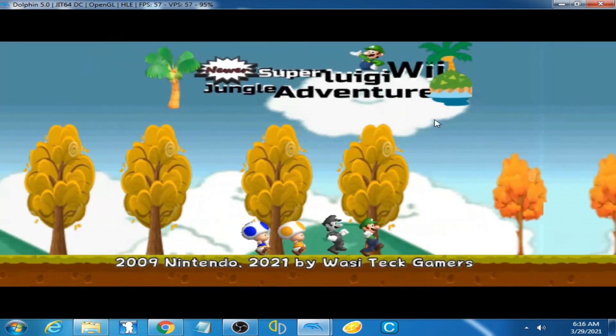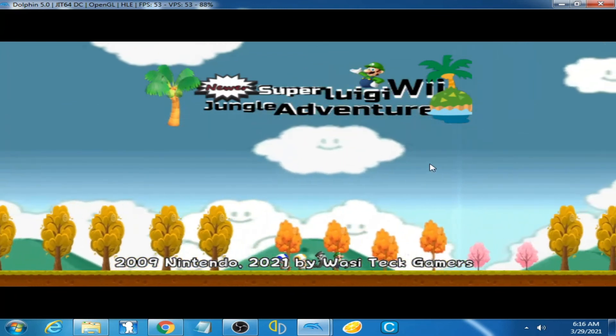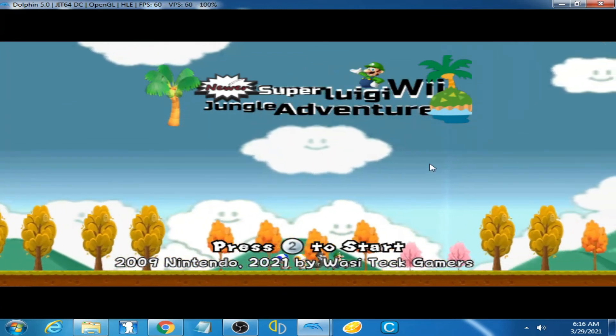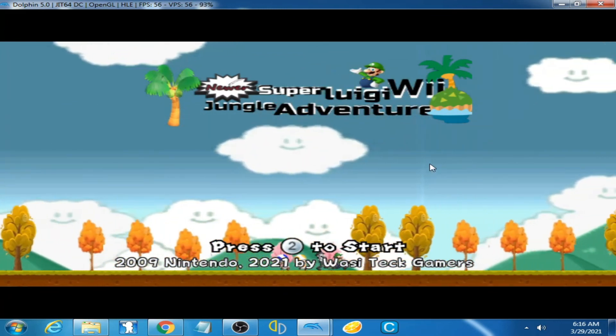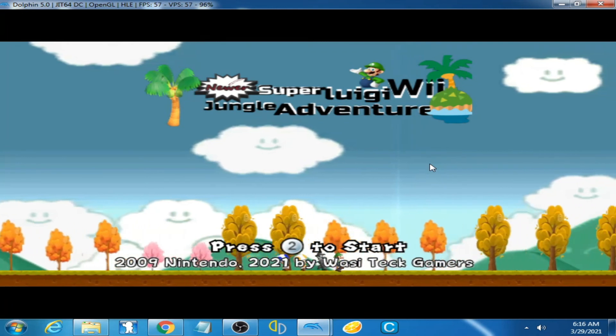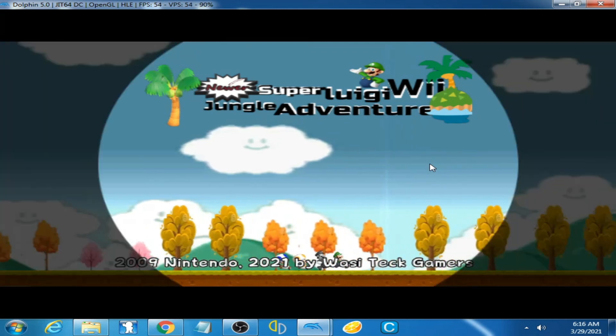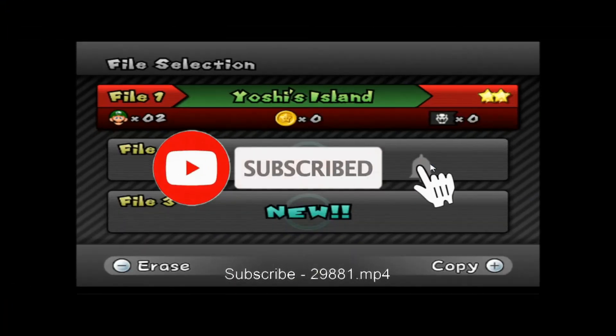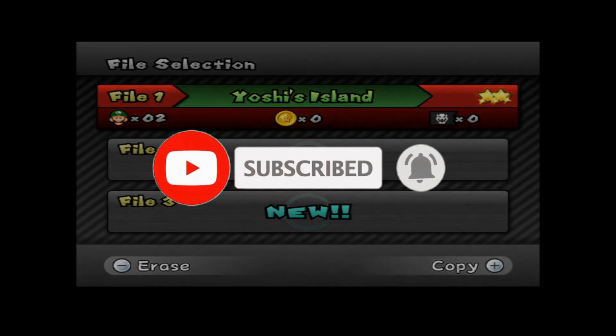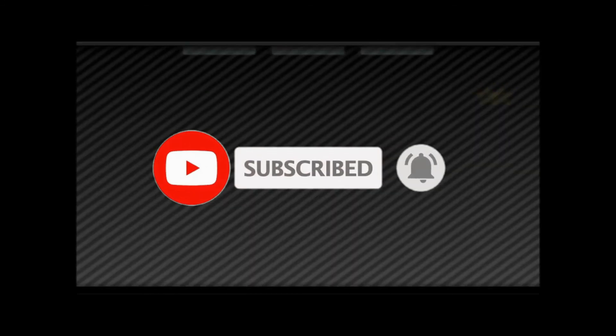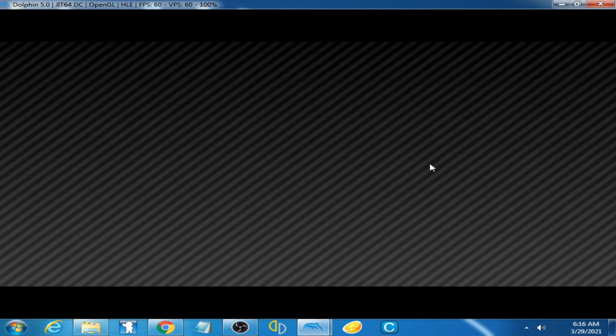Now you can see the game is running now on Dolphin emulator and the problem has been solved. Hope you liked my video. If you like my video, please don't forget to subscribe and thanks for watching.